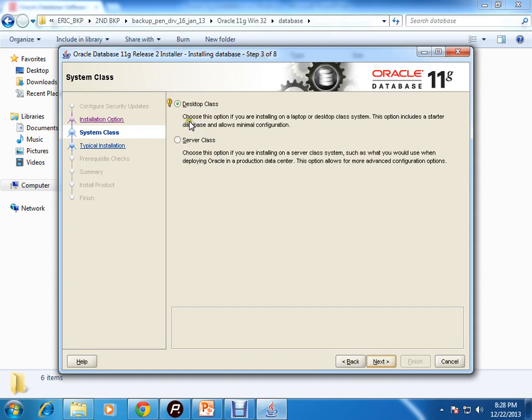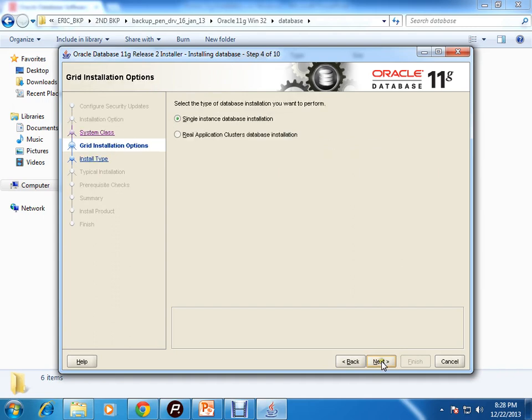There are two categories: desktop class and server class. The first one is for if you're installing on a laptop or desktop system. If you're installing on a server, you can select this option. I'm going for server class. There are two options: single instance database or RAC. Here we will install the single instance database.